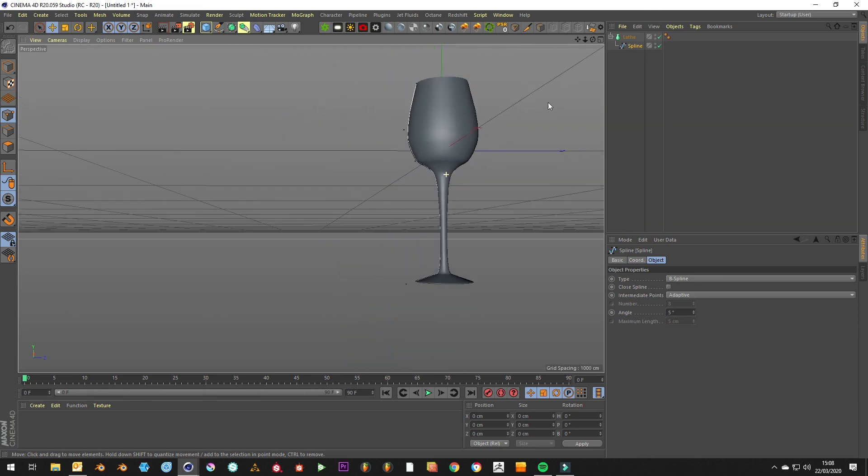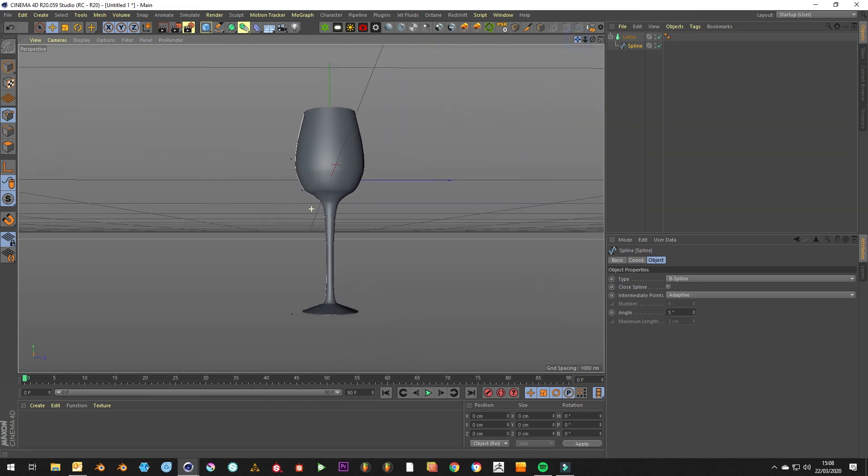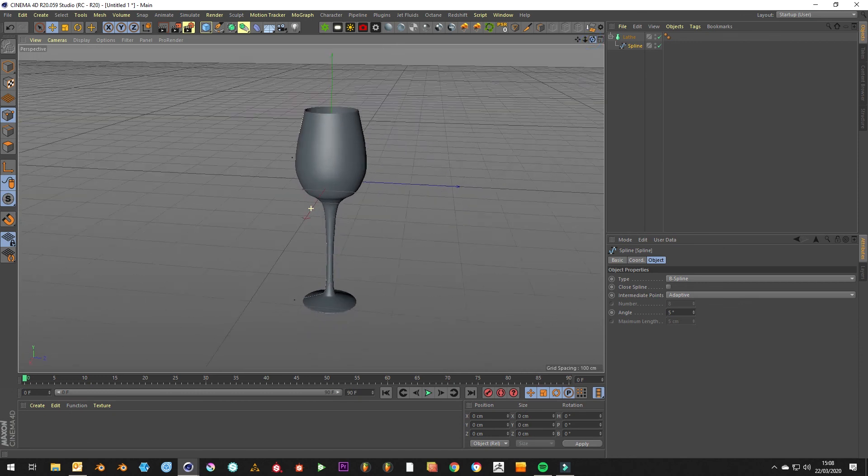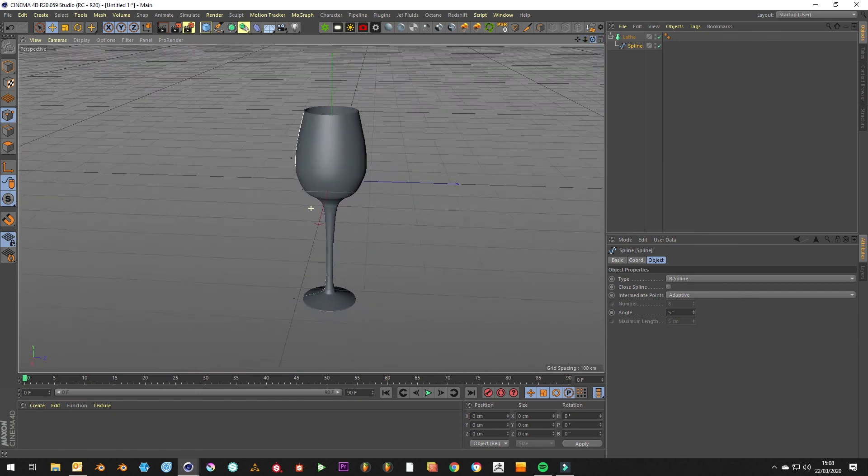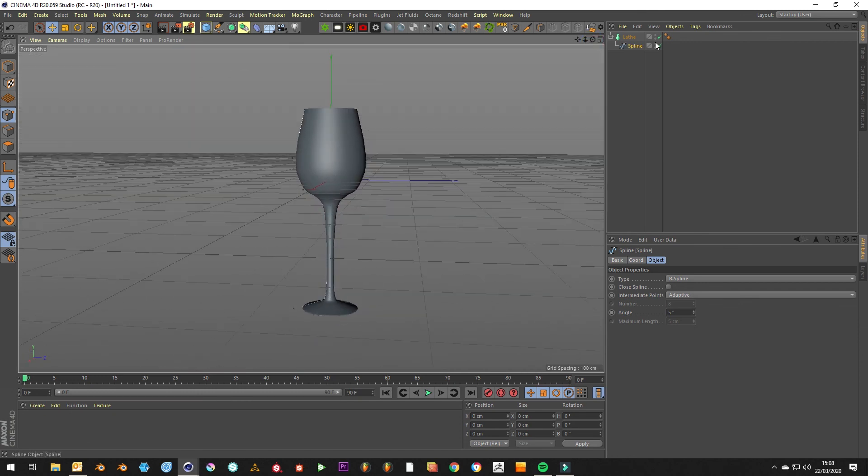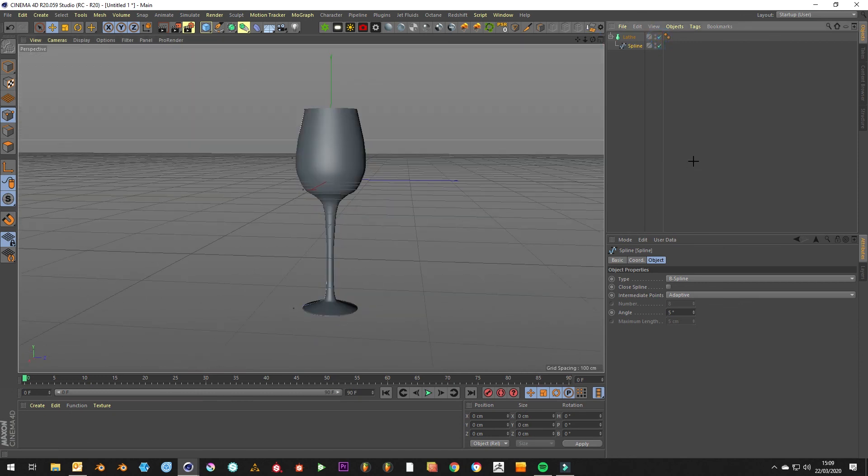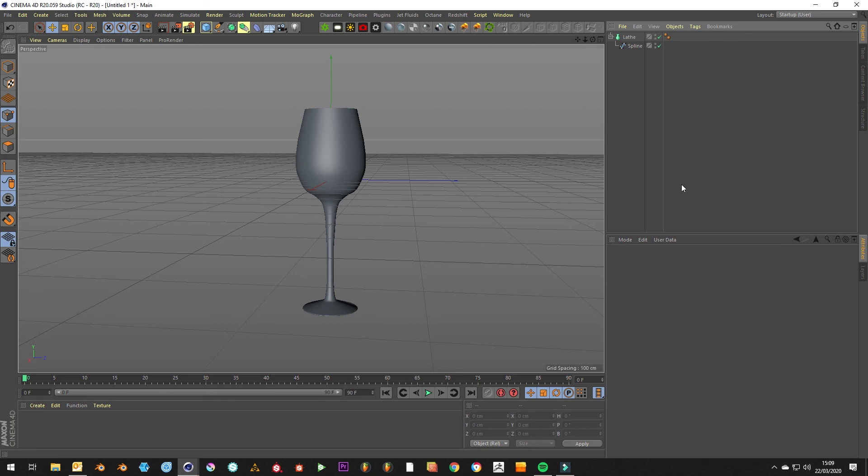So yeah, it's not perfect, but that's how you use the lathe tool. Hopefully you found it useful for these crazy little pottery or weird radial symmetrical things. So catch you on the next one.